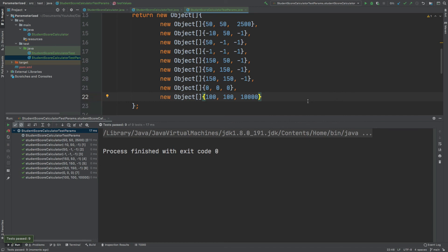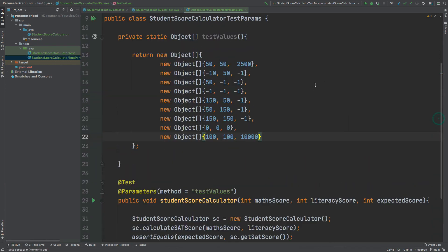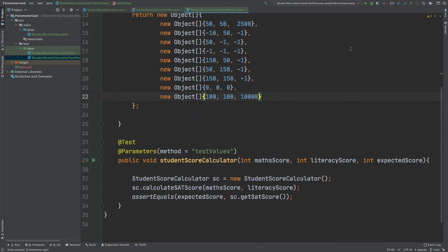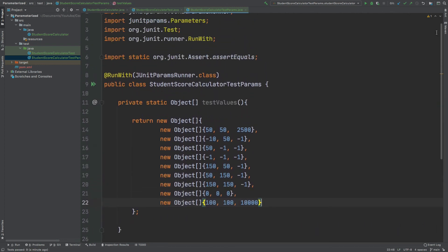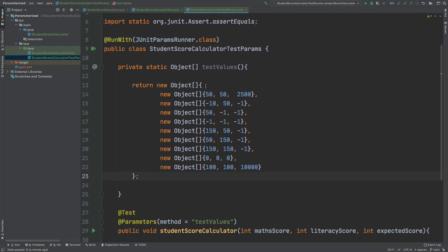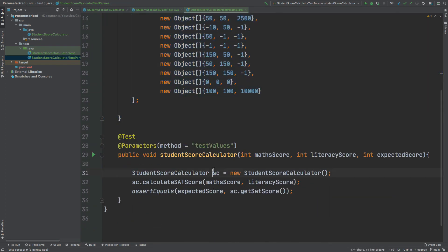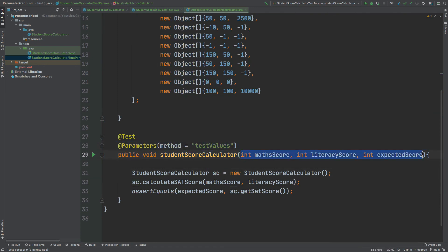To summarize: parameterized unit testing with JUnitParamsRunner is ideal when you have very similar test methods that only differ in the arguments passed in. We implement it by annotating the test class with @RunWith(JUnitParamsRunner.class), creating a method that returns an array of objects, and linking it to the test method using the @Parameters annotation with the method name specified.